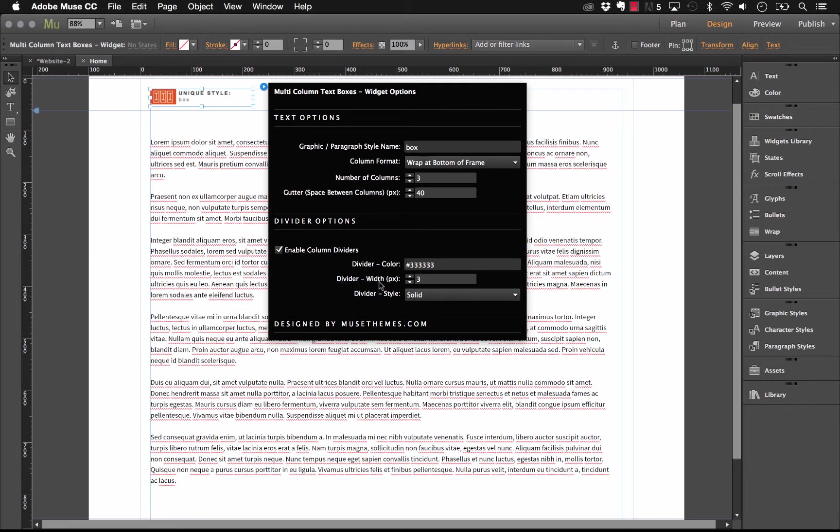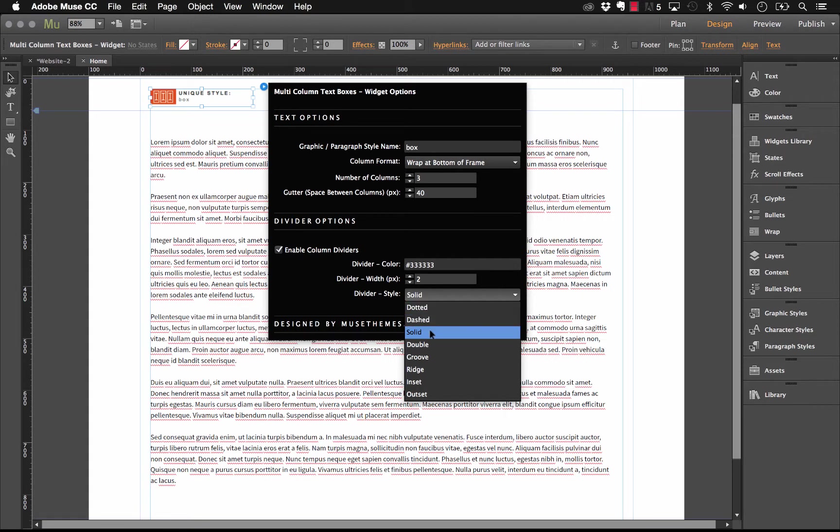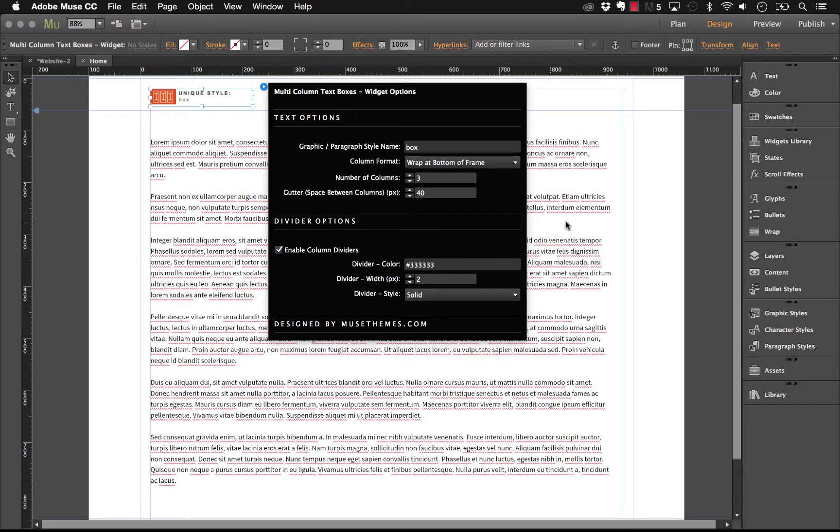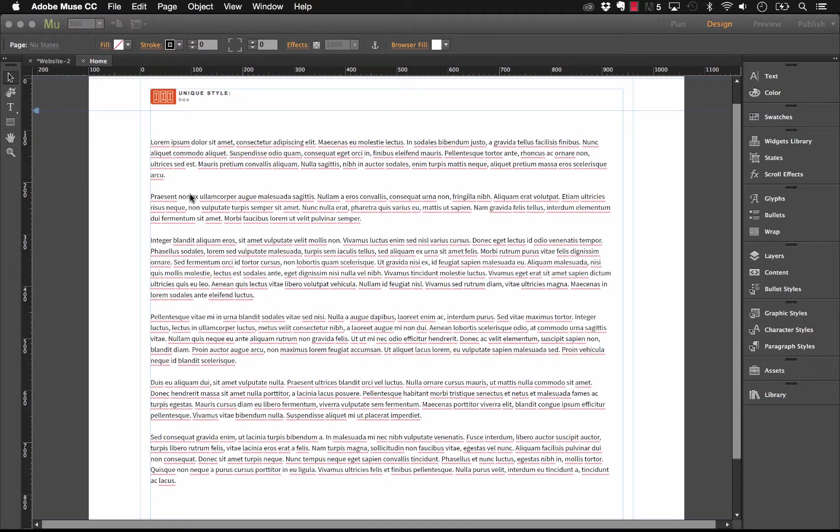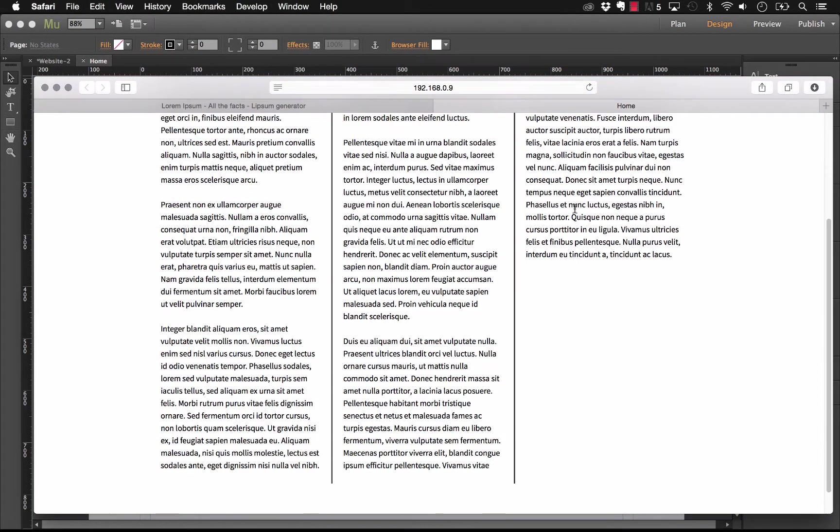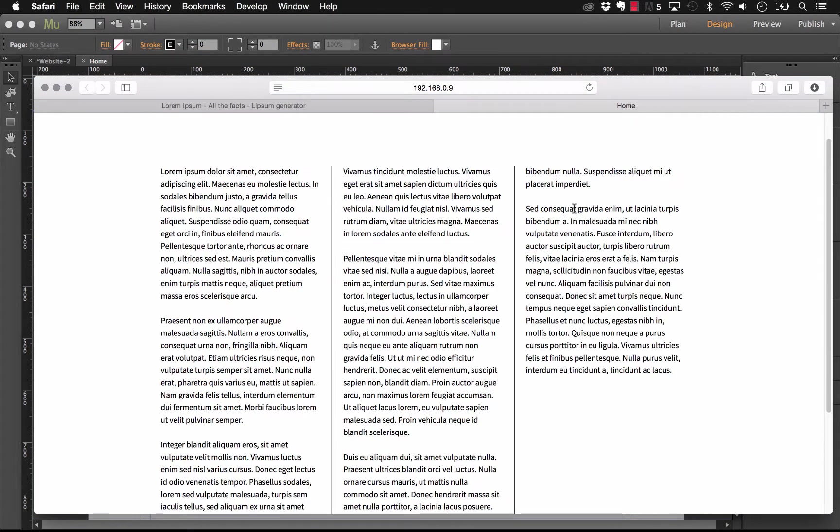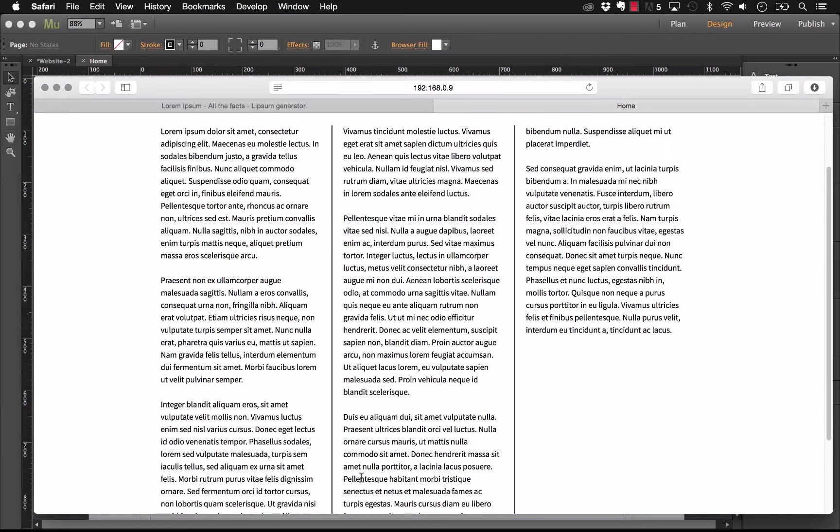We have the divider width in pixels. Let's do something thin. We'll say two pixels. And we have a divider style. So, in this dropdown, we can do something like a dotted or dash divider. We can do a double line. Let's just set this at solid for now. And let's give this a preview and see how it looks. So, now you can see that we have these nice lines between our columns. Muse automatically puts them in for us.